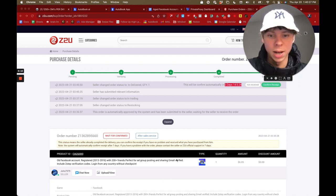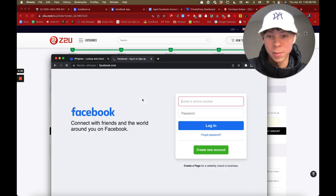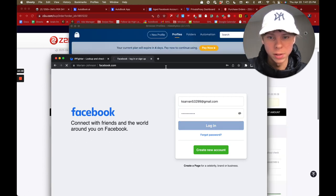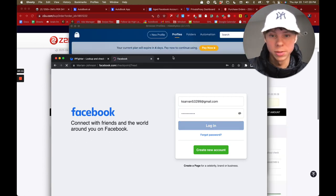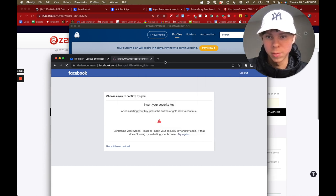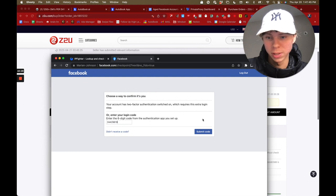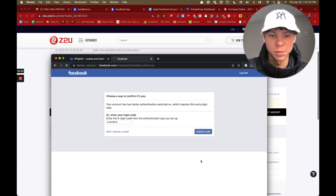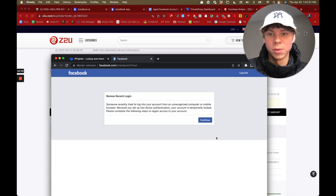I just bought a Facebook account and I'm going to log in now. You just put in the email and password. It will usually have two-factor authentication, so click 'different method,' get the code, enter it, and then click Save Browser. You're pretty much set.